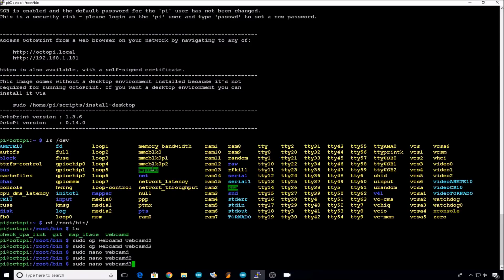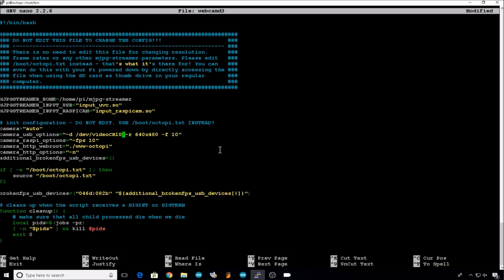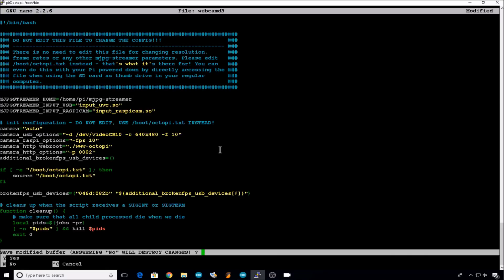And then webcam 3. Camera USB options. -d /dev/video CR10 for that camera device. Camera http options -p and we'll use 8082. Exit and save.